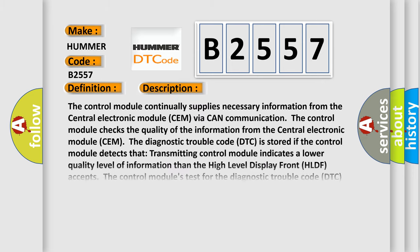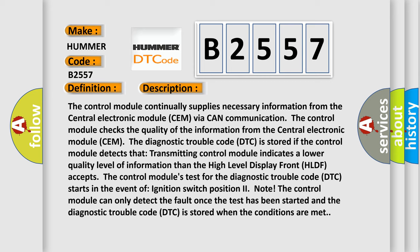And now this is a short description of this DTC code. The control module continually supplies necessary information from the central electronic module CEM via CAN communication. The control module checks the quality of the information from the central electronic module CEM. The diagnostic trouble code DTC is stored if the control module detects that transmitting control module indicates a lower quality level of information than the high-level display front.